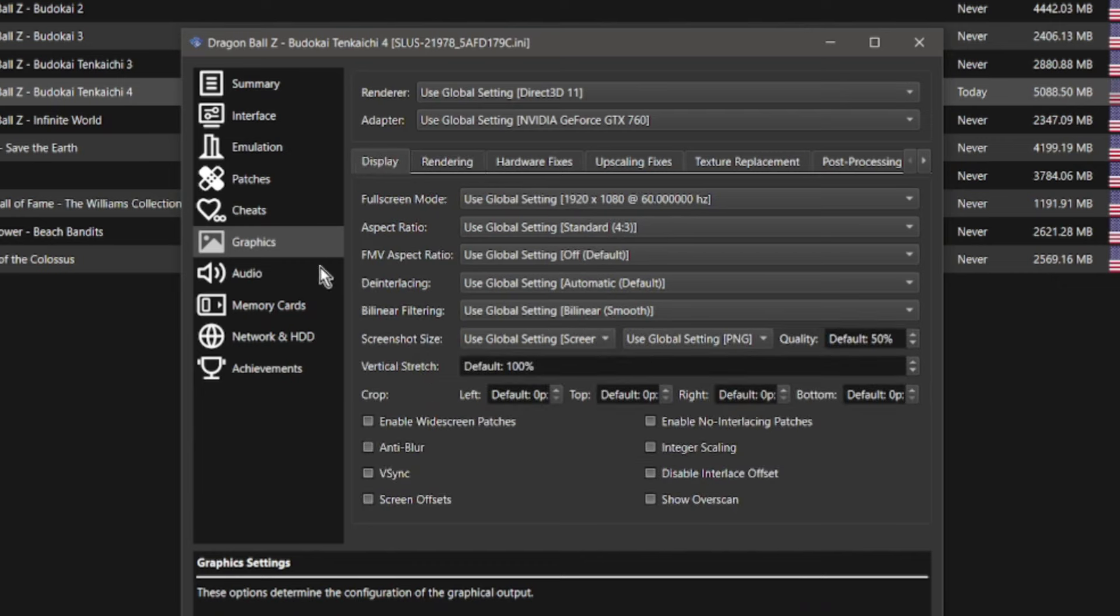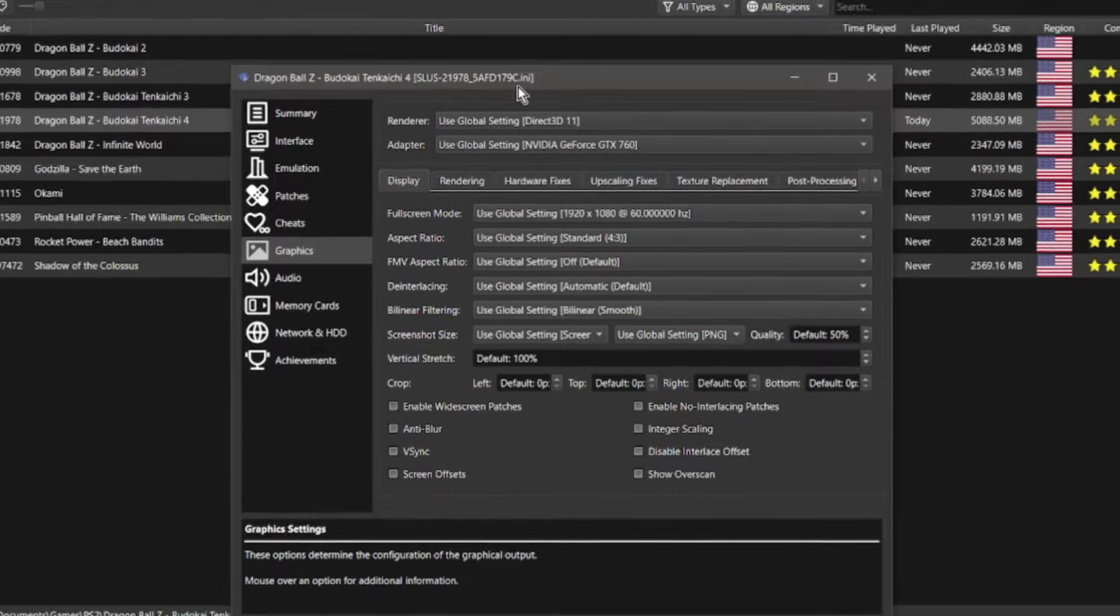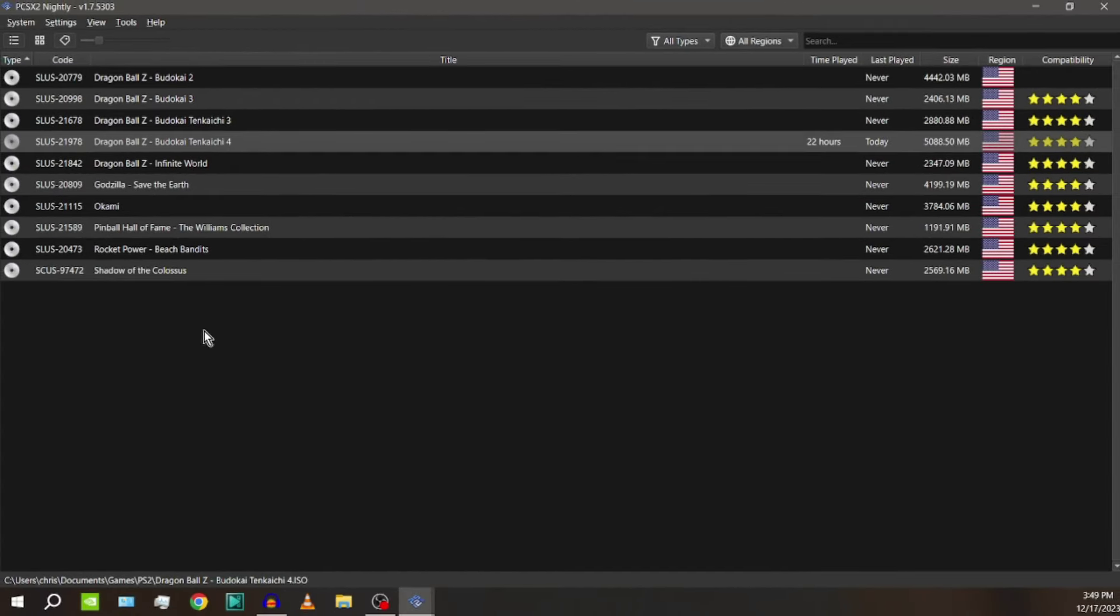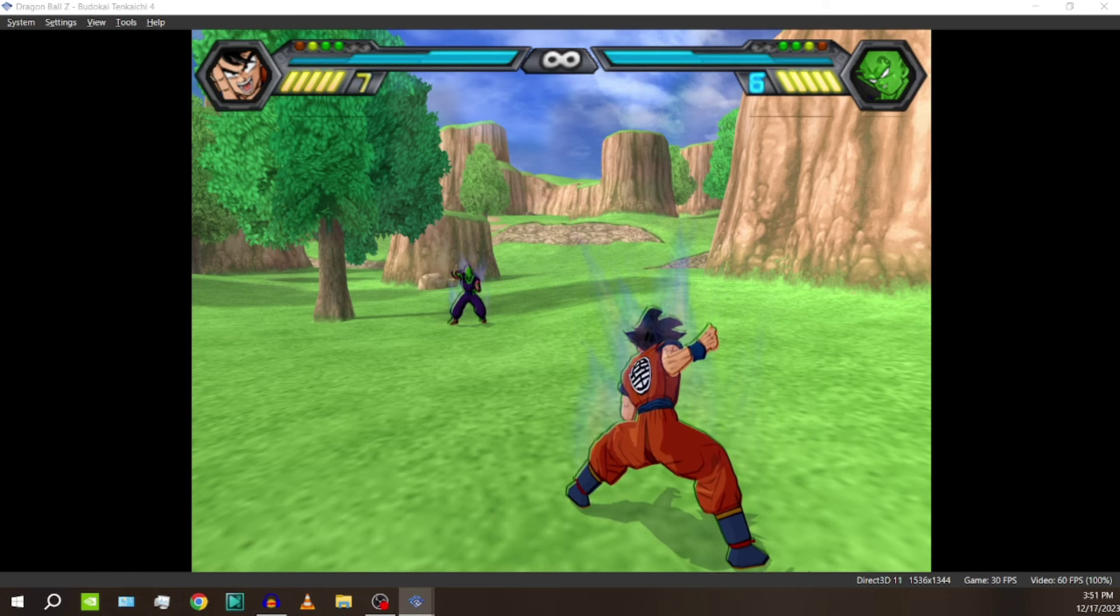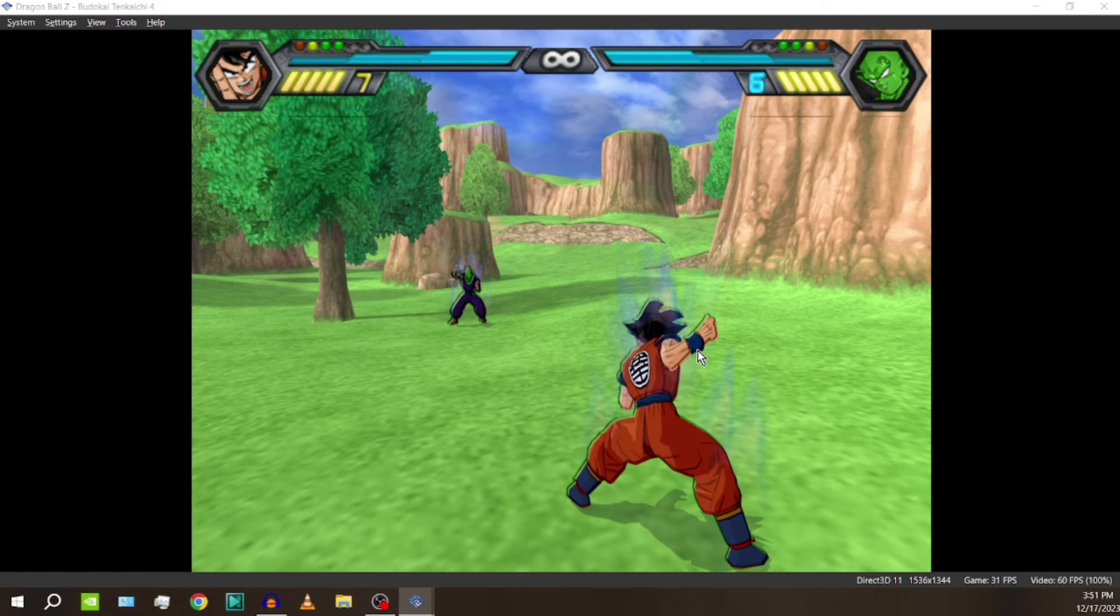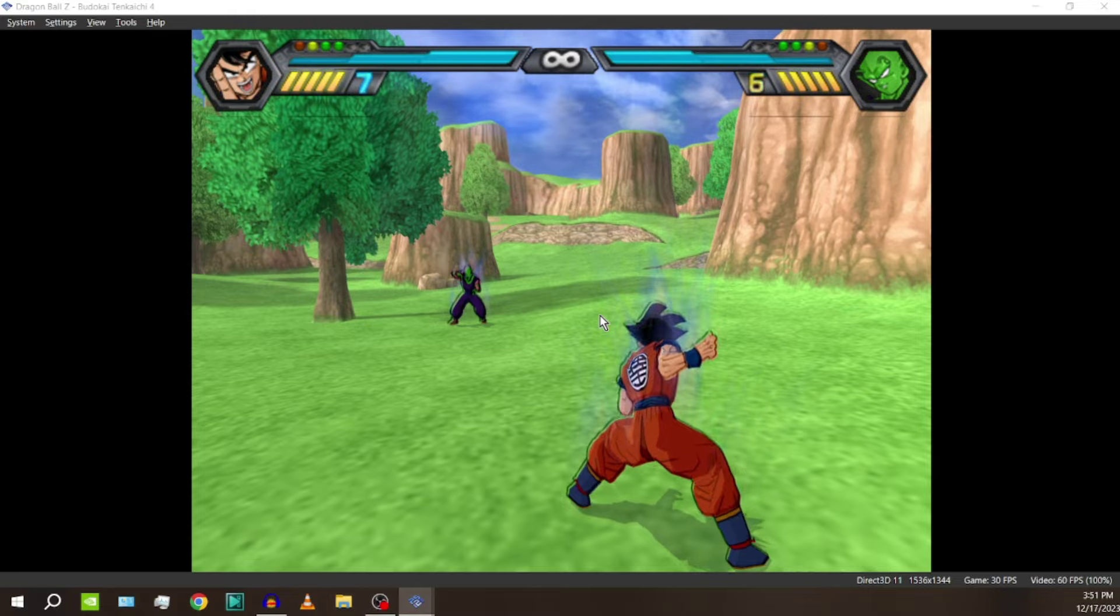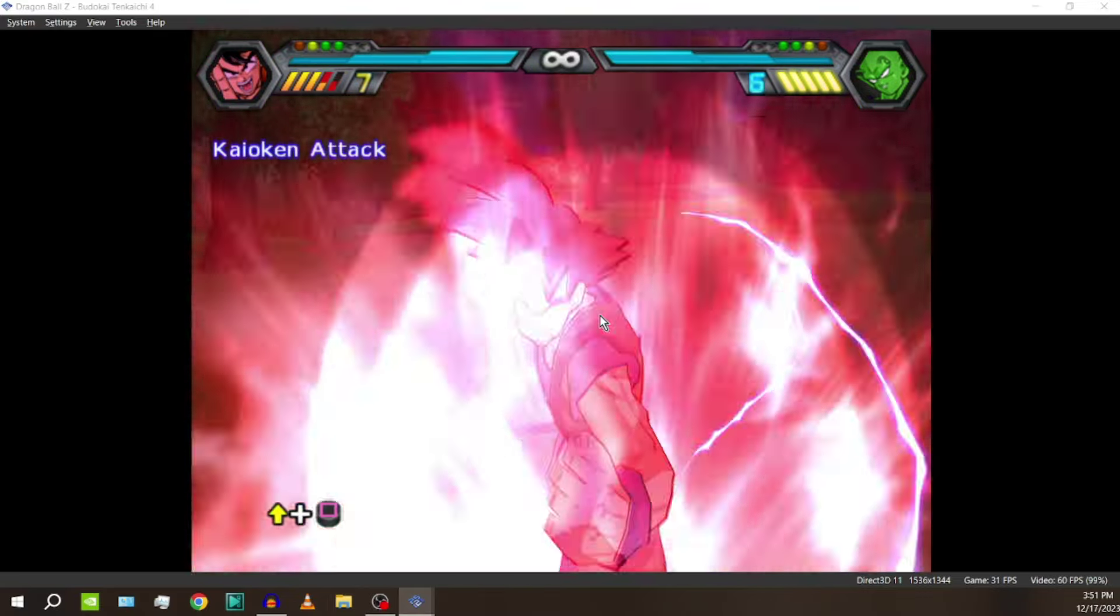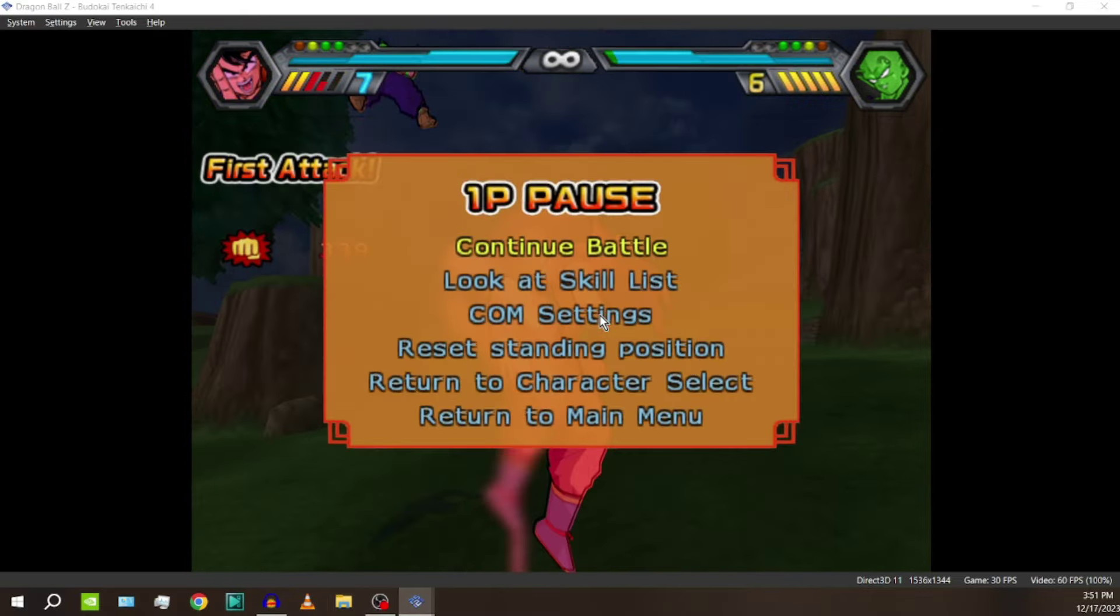Now something else I'd like to point out is when you get to this point you can go over here back to your emulator and you can start up the game. And as you can see the outlines on the characters are very offset. That's not supposed to look like that. And if I use Goku's Kaioken attack, you see that glow? That's not supposed to look like that either. We're going to fix that.